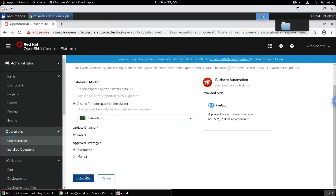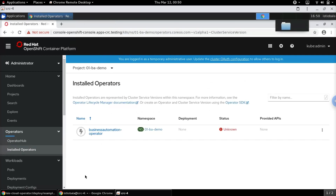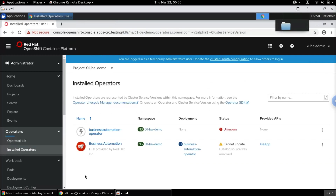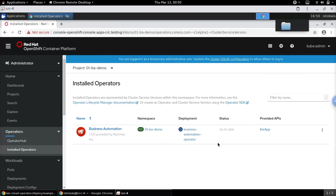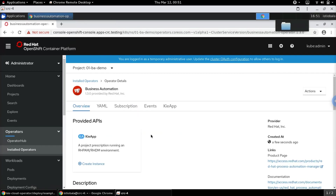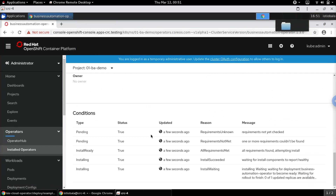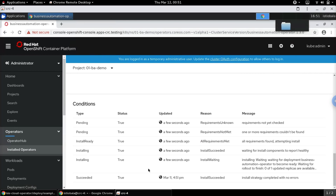Let's hit Subscribe, and once the subscription is done we will see that the operator is getting installed. Let's go into the operator and see its status — we can see it's still getting installed, and finally it has been installed successfully without any errors.